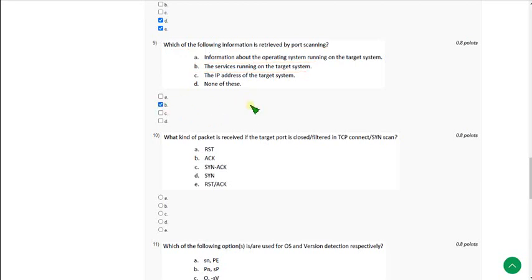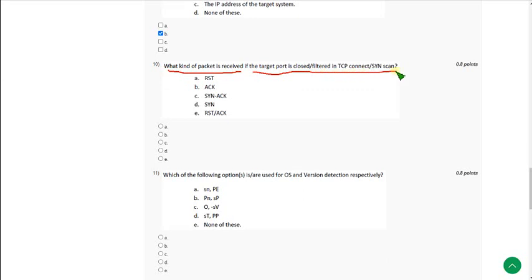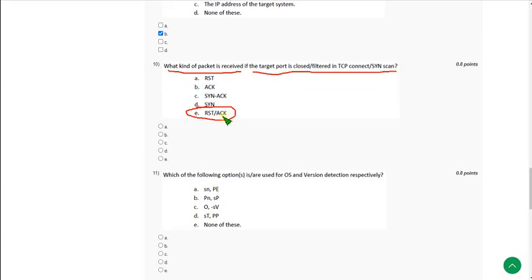Question 10: What kind of packet is received if the target port is closed or filtered in TCP connect or SYN scan? The answer is option E — RST/ACK (Reset Acknowledgement). Mark option E.